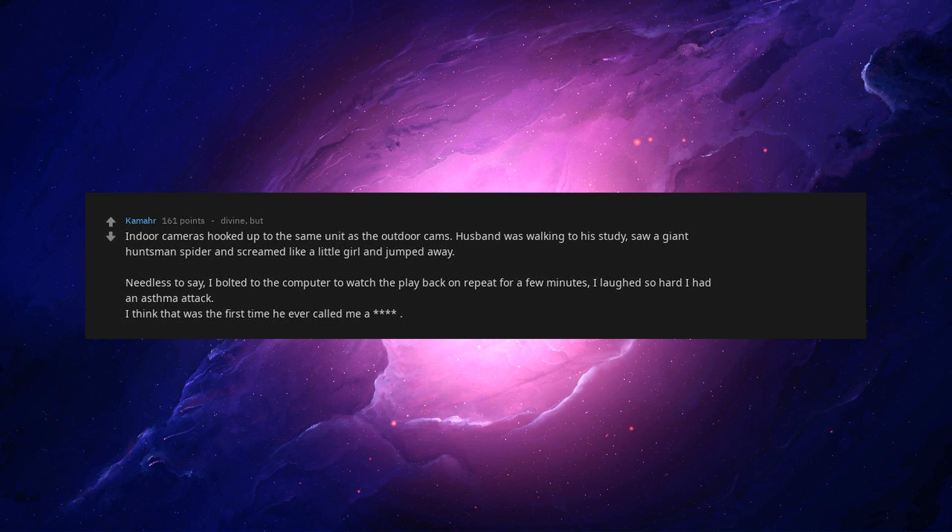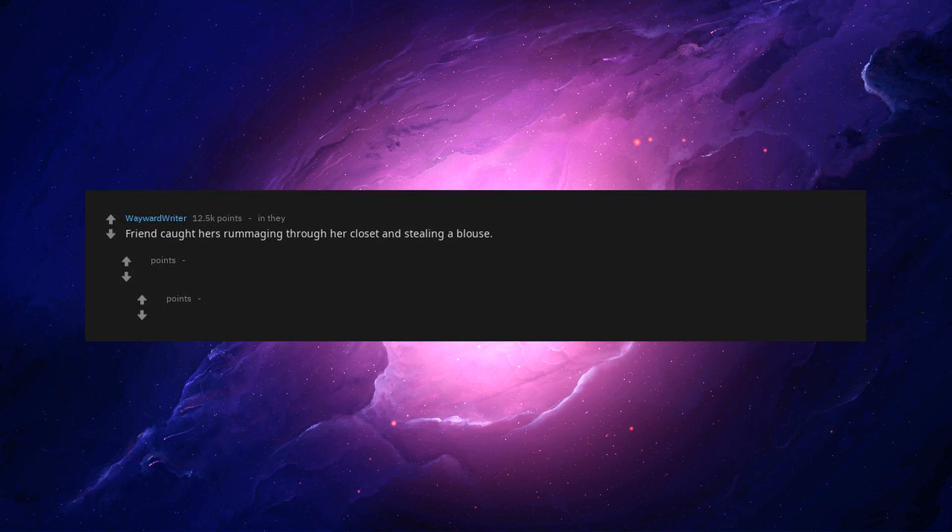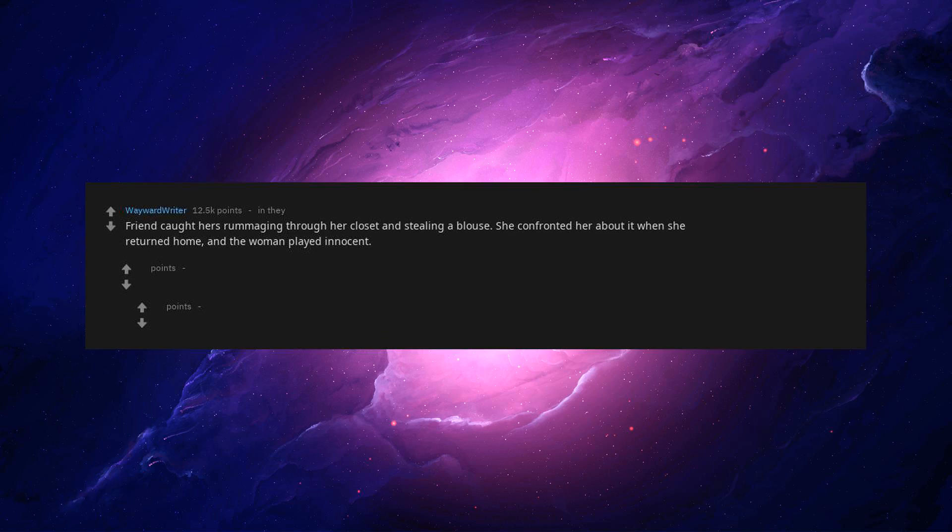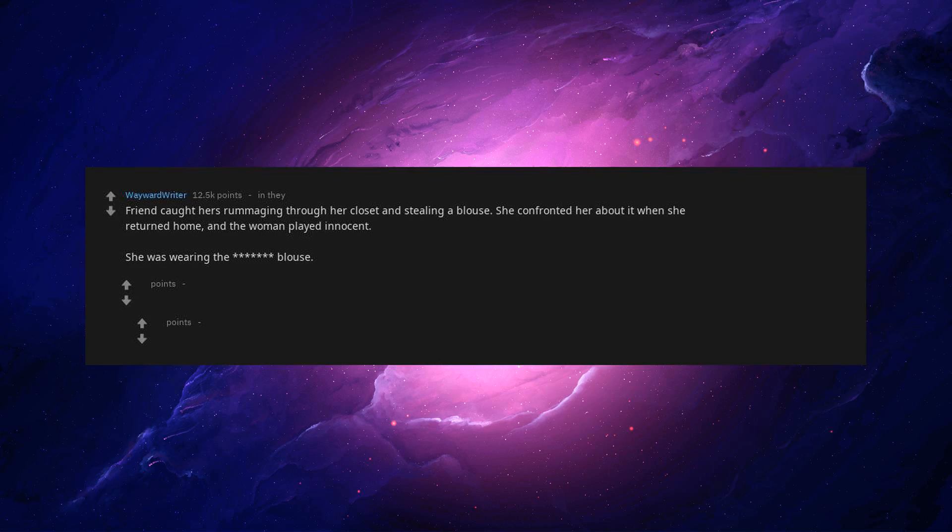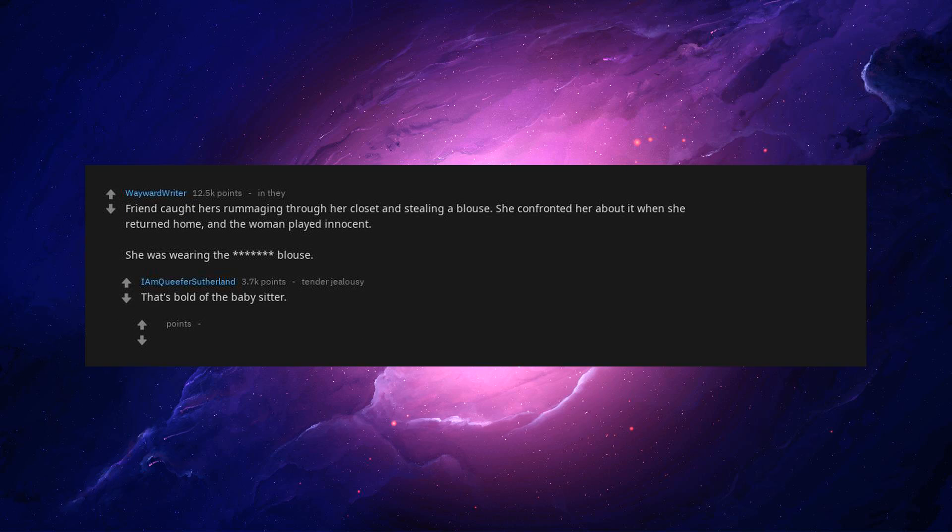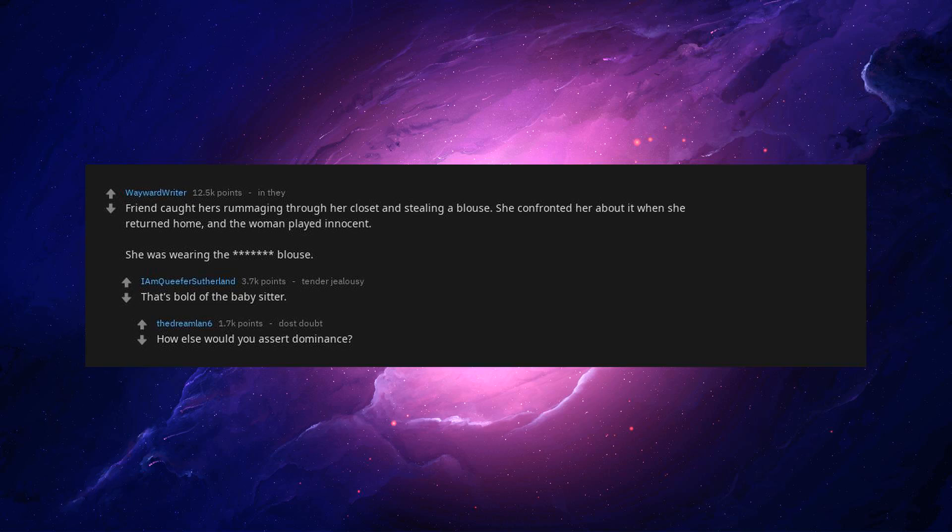A friend caught her rummaging throughout her closet and stealing a blouse. She confronted her about it when she returned home and the woman played innocent. She was wearing the blouse. That's bold of the babysitter. How else would you assert dominance?